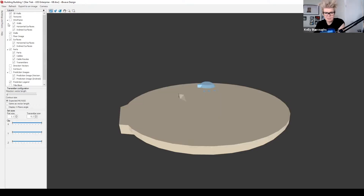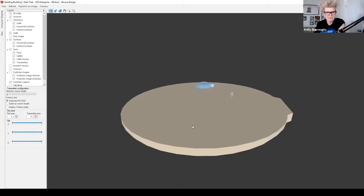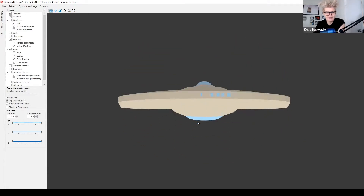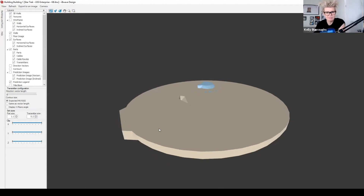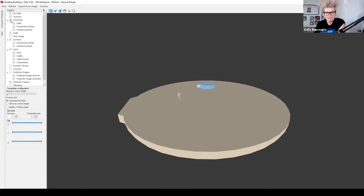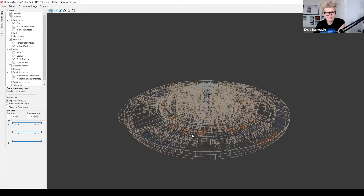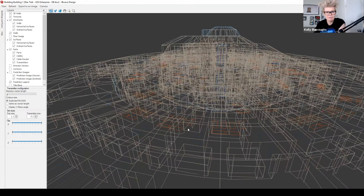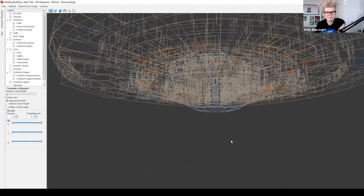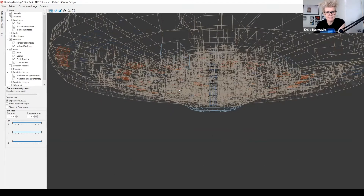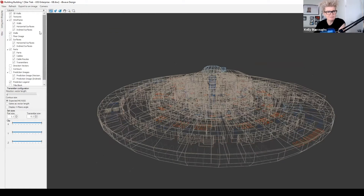Wireframe is a pretty cool option. Right now you're just looking at the model as a solid block of walls, but if you turn on wireframe it gives you that really detailed wireframe look of your model. You can turn it around and flip it up and around to see the wireframe. Within that you can choose what you want to view as a wireframe: walls, horizontal surfaces, and inclined surfaces.